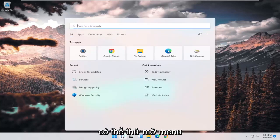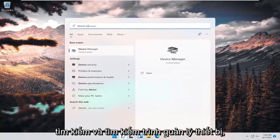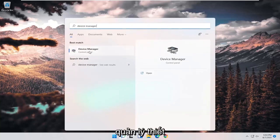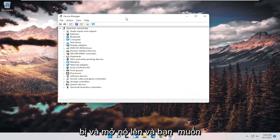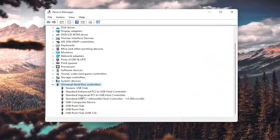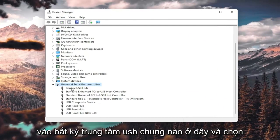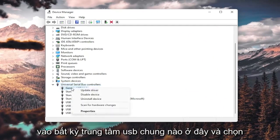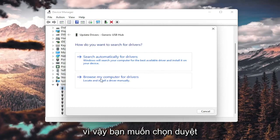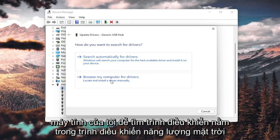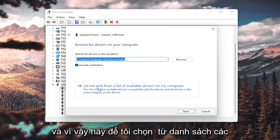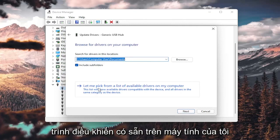If you're still having a problem, open up the search menu and search for Device Manager. Open that up and expand the Universal Serial Bus Controllers section. Right-click on any Generic USB Hub and select Update Driver. Select Browse my computer for drivers, then let me pick from a list of available drivers on my computer.